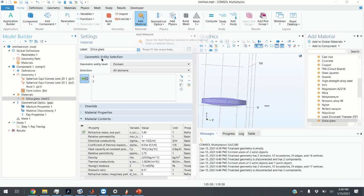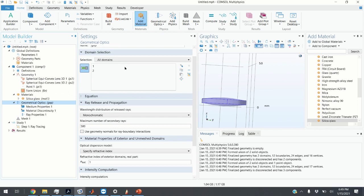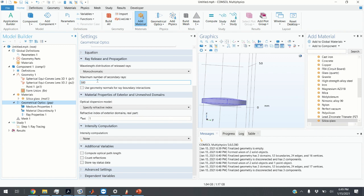The next step is to specify geometrical optics parameters. We are assuming monochromatic light consisting of a single frequency, which we will specify later. Maximum number of secondary rays is left as 500. We are not adjusting the environment parameters since the lens is placed in air. For intensity computation, you can select that option if you want to compute light intensity. Very importantly, select 'compute optical path length' since we want to compute optical aberrations.